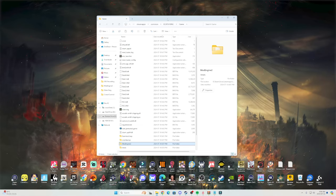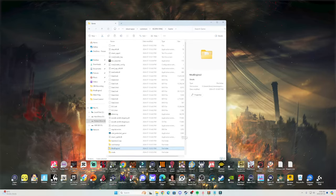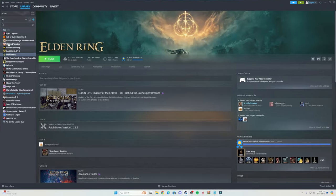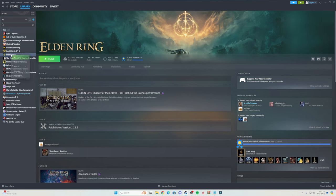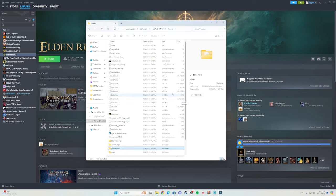Alright guys, so the first thing that you're wanting to do is get into your game directory. You can do this by going to Steam, find Elden Ring, manage, and then browse local files and that will bring you to your Elden Ring game directory.